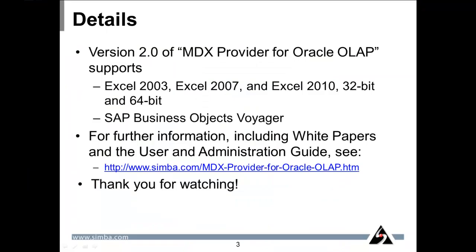In summary, version two of MDX Provider for Oracle OLAP supports Excel 2003, Excel 2007, Excel 2010, both 32-bit and 64-bit, and as you can see, SAP Business Objects Voyager.